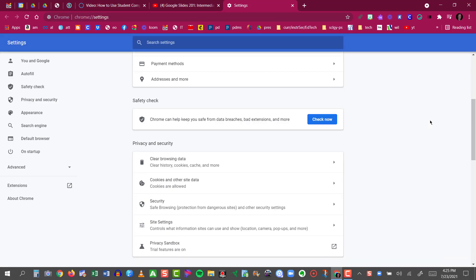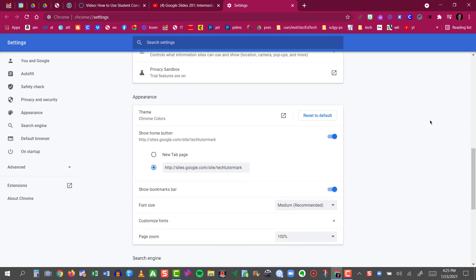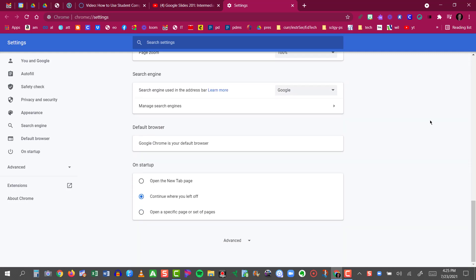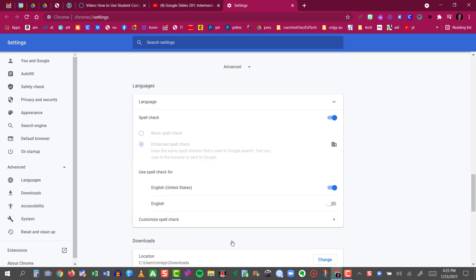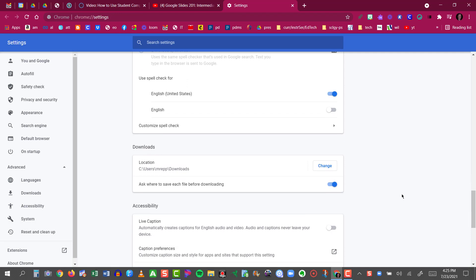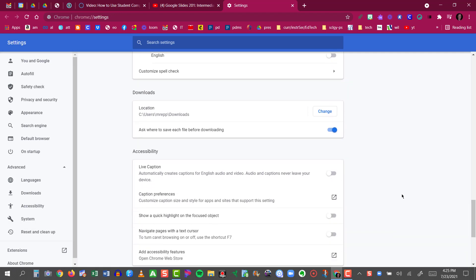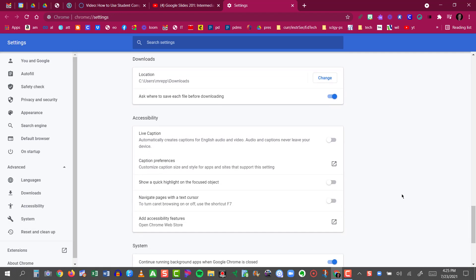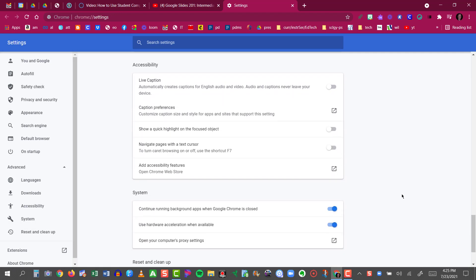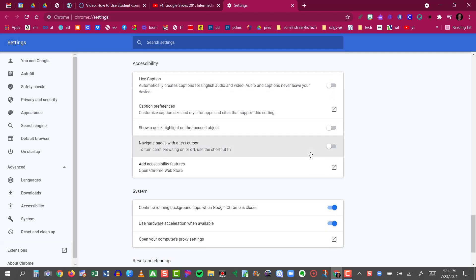When you're in your settings, scroll down to the very bottom of the page and look for Advanced. Then when you see Advanced, click on Advanced, and then you will scroll down a little further from there. So I'm in the Advanced settings now. I'm scrolling down until you get to the Accessibility section.